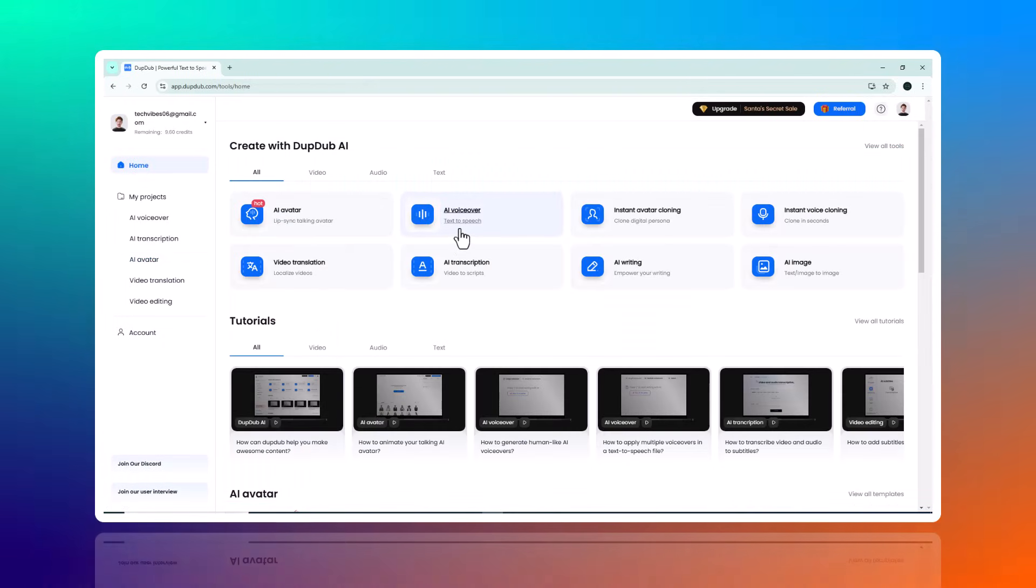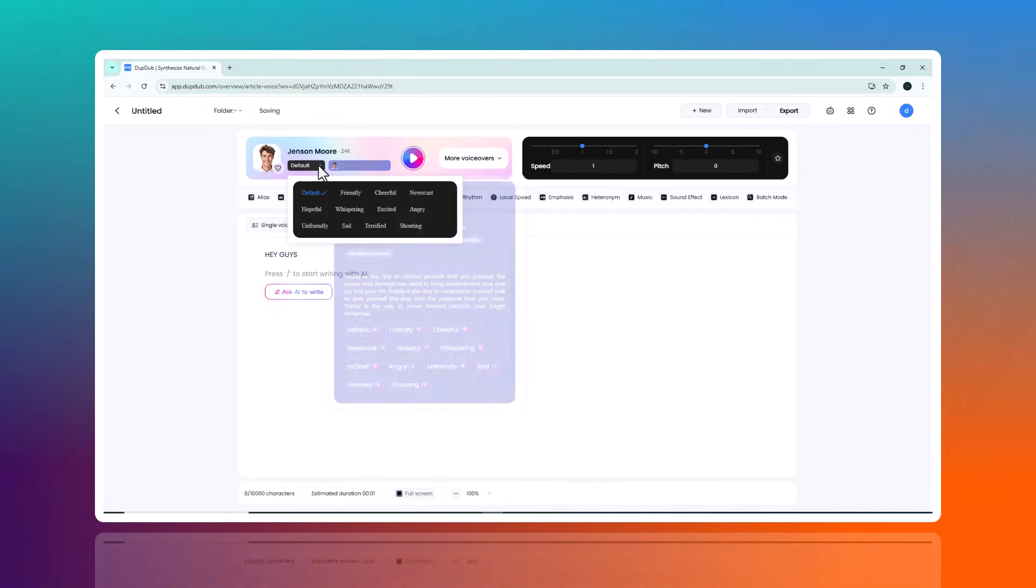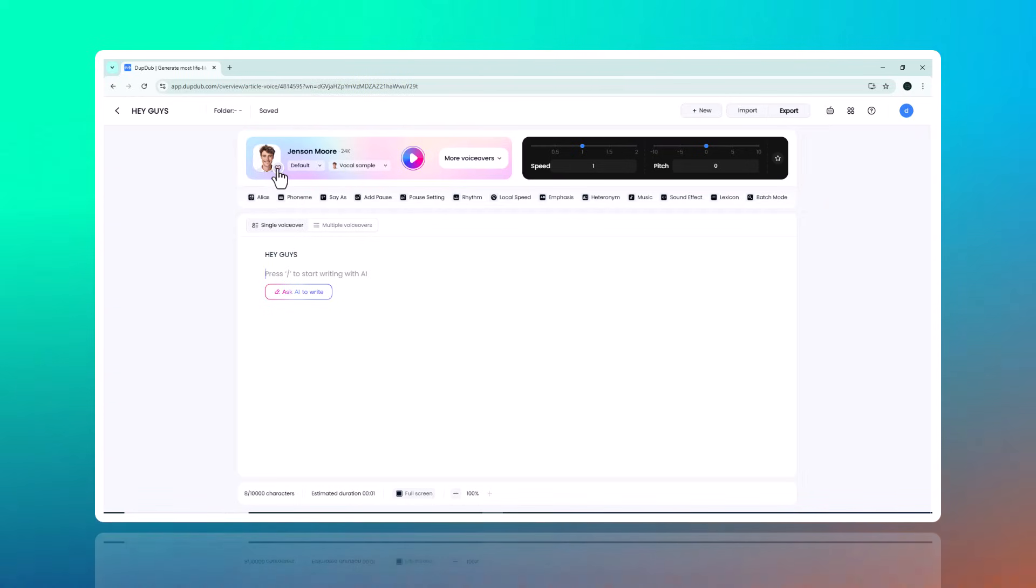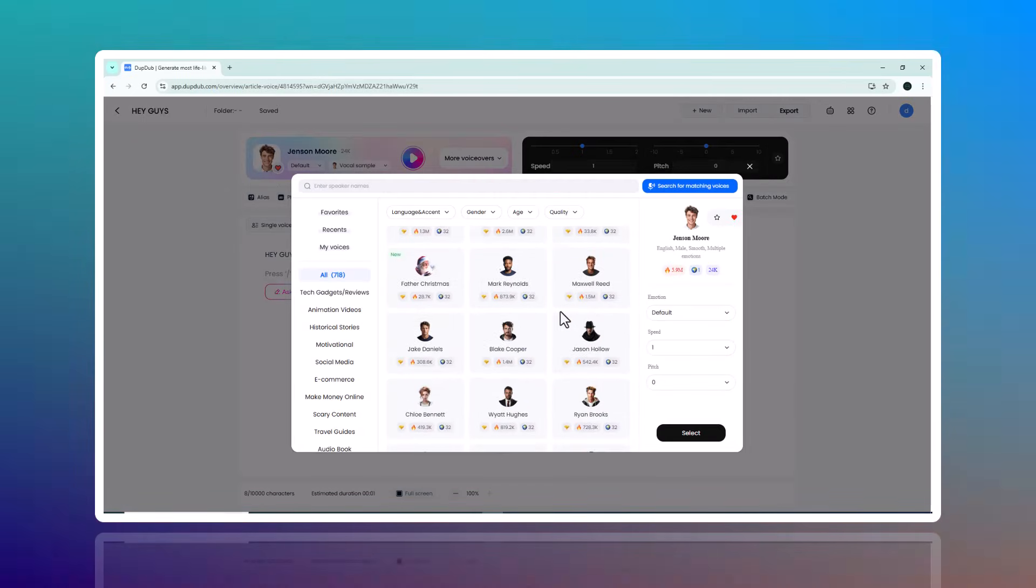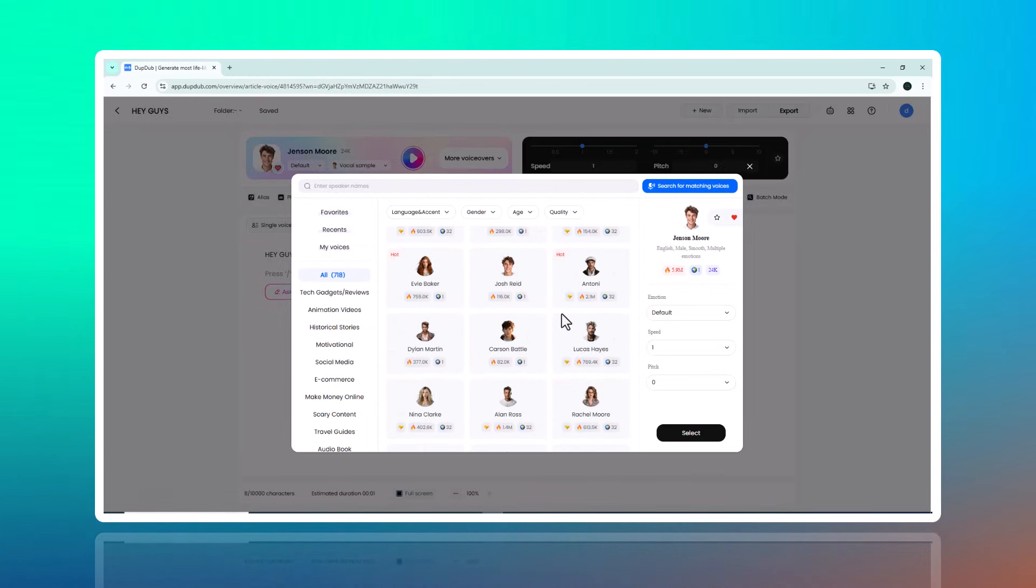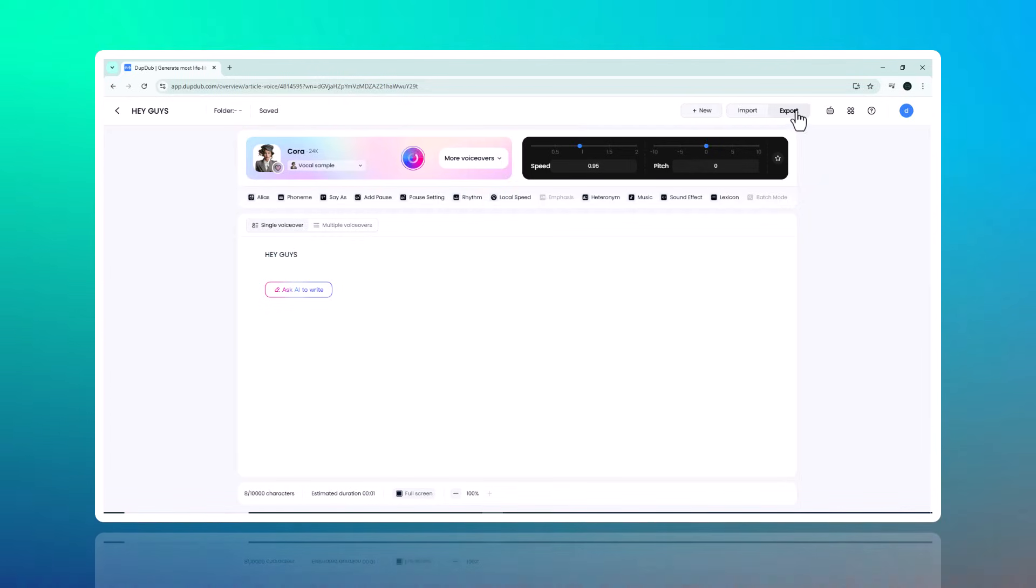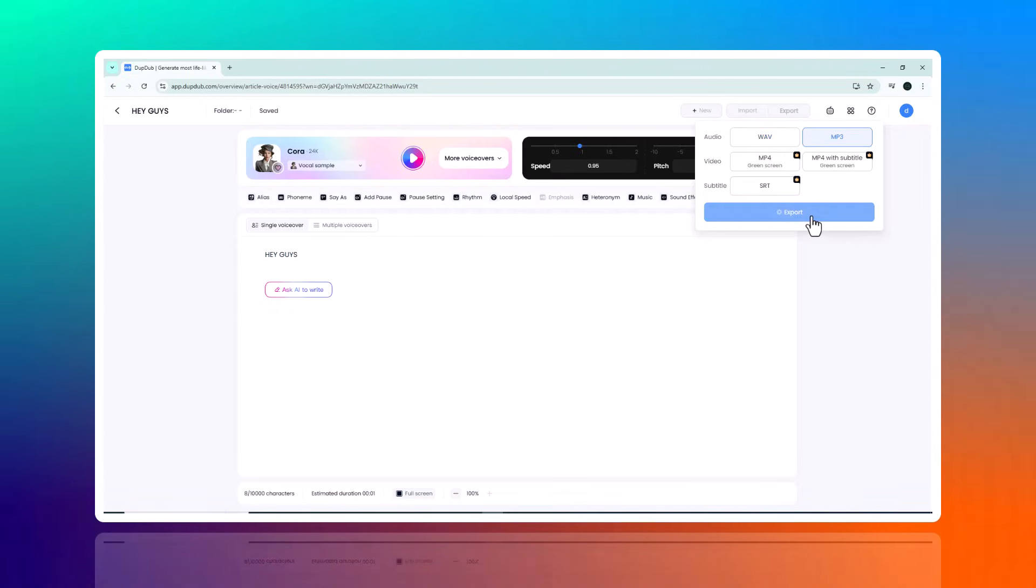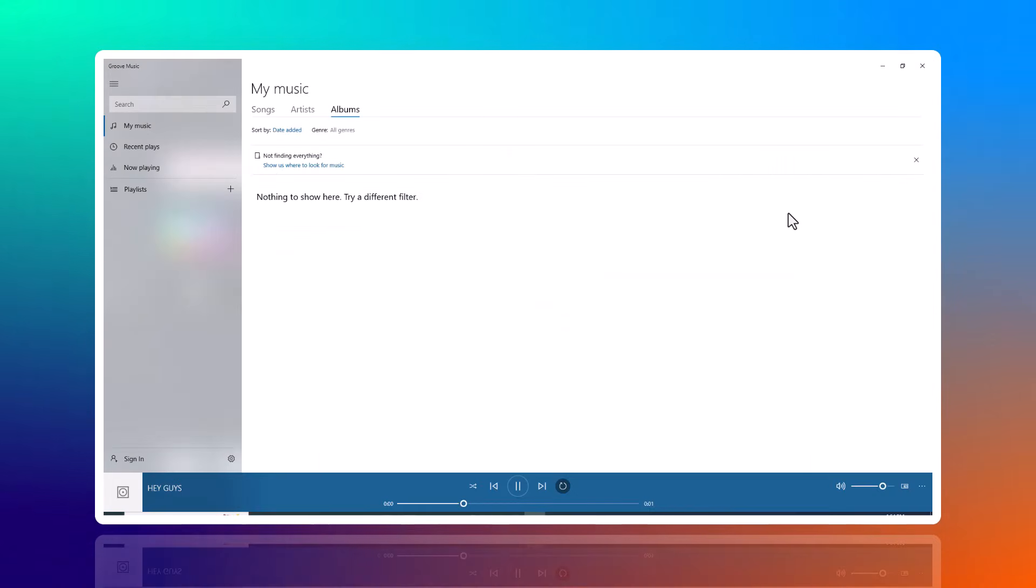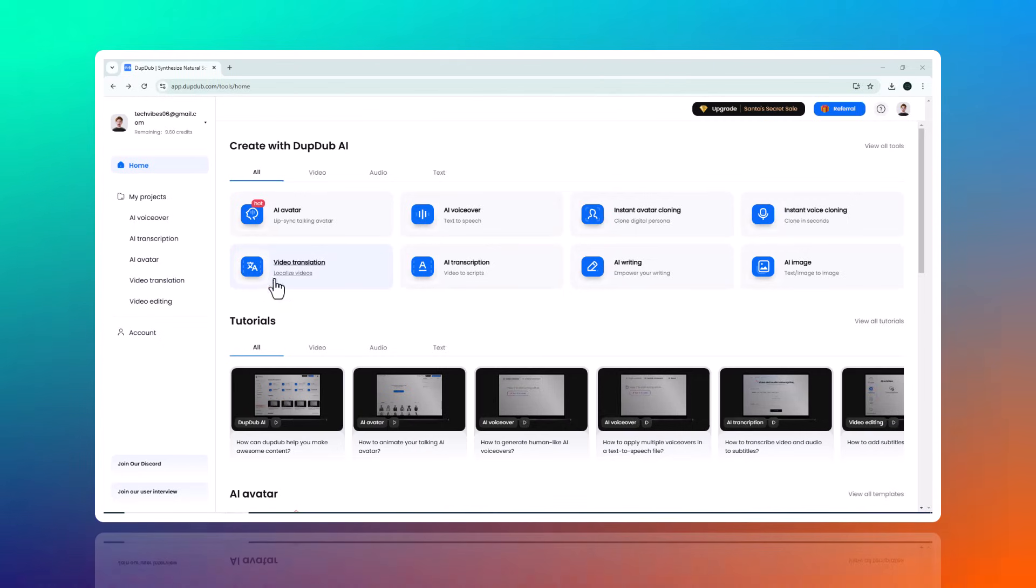Next one is AI Voiceover Tool, one of the most impressive features on the platform. This tool allows you to convert any text into realistic voiceovers with just a few clicks. Whether you are creating a video, podcast, or audio presentation, Dub Dub makes the process seamless. You can choose from a wide range of voices and customize the tone, pitch, and pace to suit your project. All you need to do is input your script, click generate, and you'll have a professional quality voiceover ready in no time. Once satisfied, you can export the audio in your preferred format.